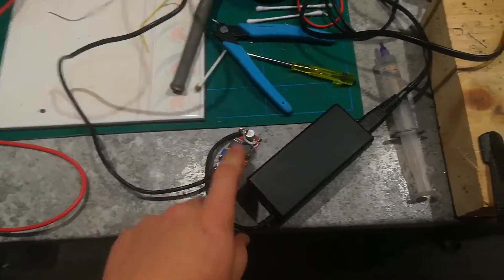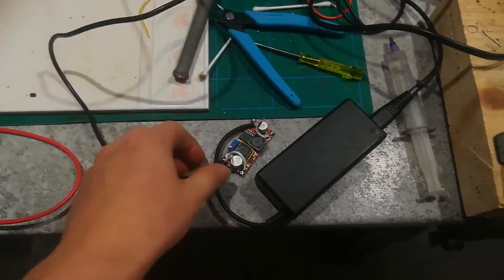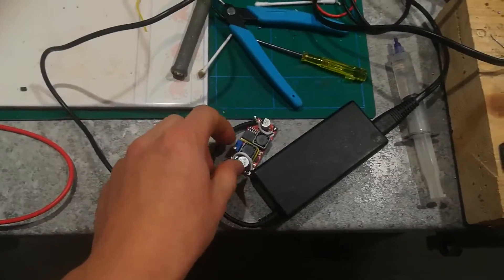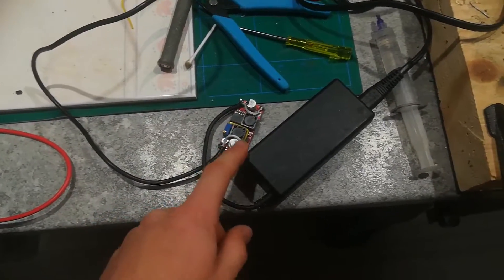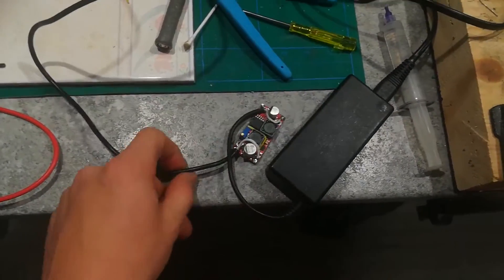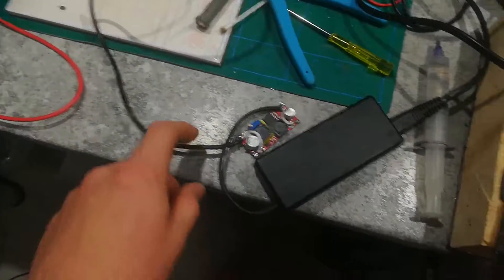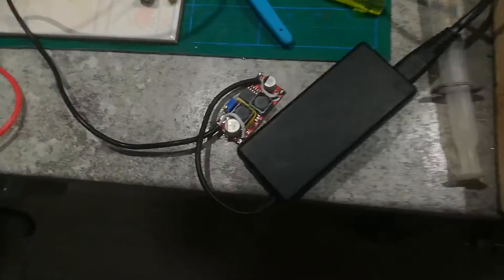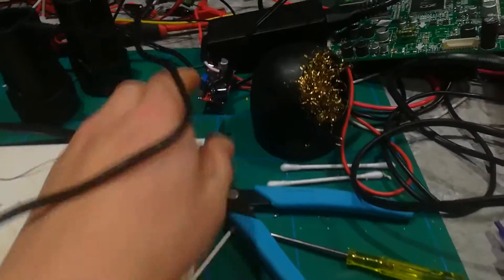Okay, so this is just a quick video on how to fix one of these XL6009 buck boost converters, or it might be just buck or it might be just boost. Anyway, I had two of these blow up and those are the only two I have.